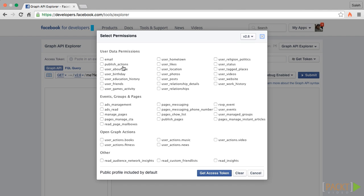User about me gives the user's name. The other fields are self-explanatory. User friends field gives everyone a hard time. Everybody thinks at first glance that this gives access to the user's friends. This is not true. This permission only gives access to the user's friends who use our app.